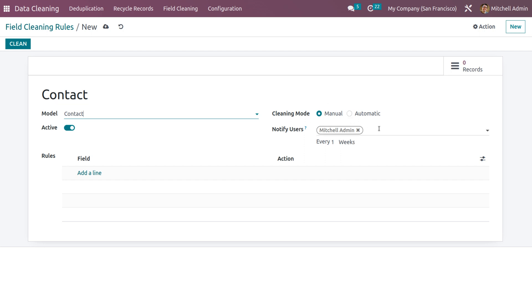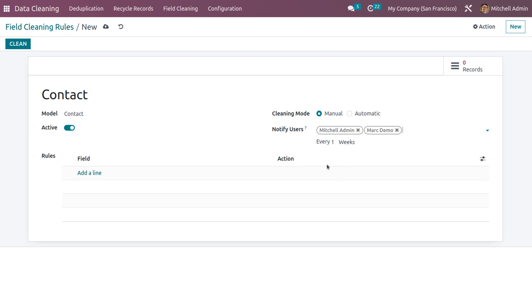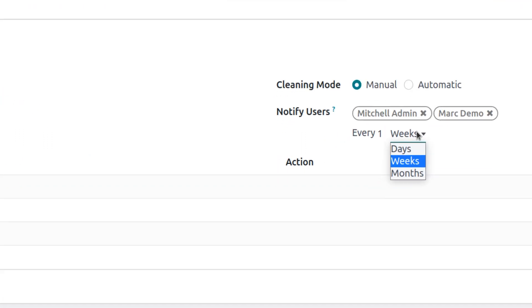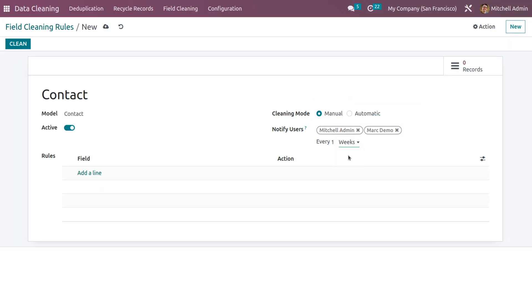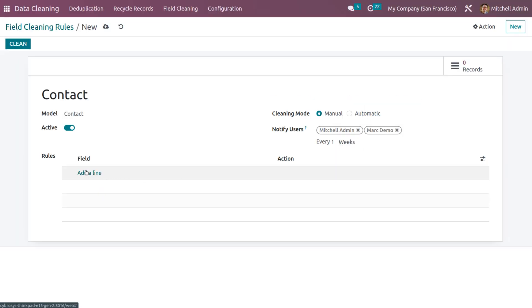So I'm letting the cleaning mode to be manual. And here we can notify the users, that is Wishy Ledmin or Mark Demo. And we can also set the period to notify the users. So we have different periods like days, weeks and months. So let me set it as weeks and we can set the action as trim spaces.